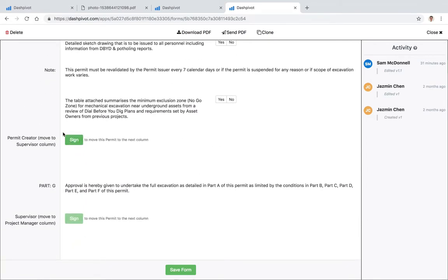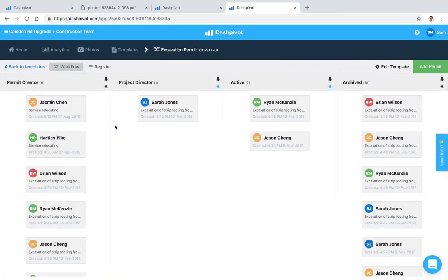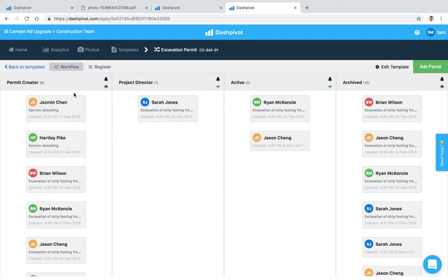So you see we've got an approval signature field set up here and it tells me that if I click sign it's going to move it to the next column. What I wanted to point out was that we can actually set up notifications to occur for specific users when a form is created or when it moves from column 1 to column 2. The way that we do that is via these little symbols that we have here.